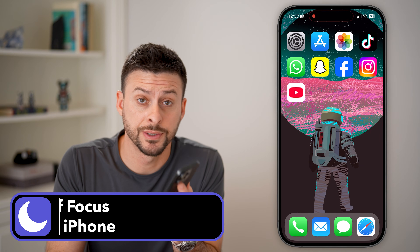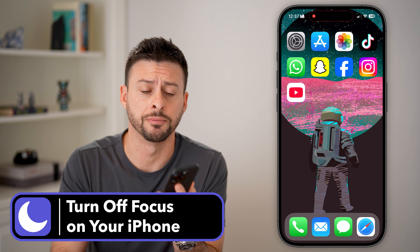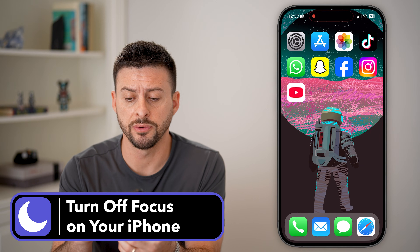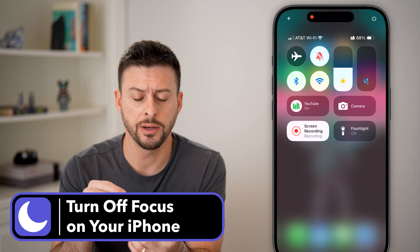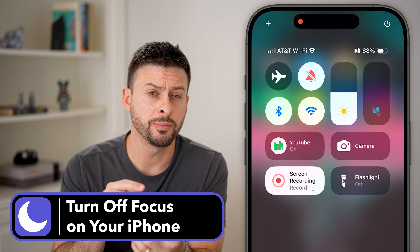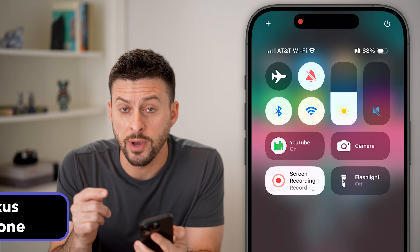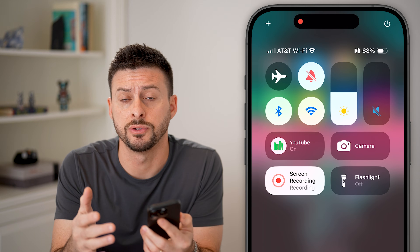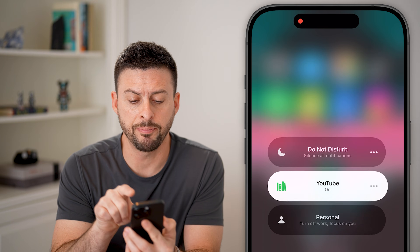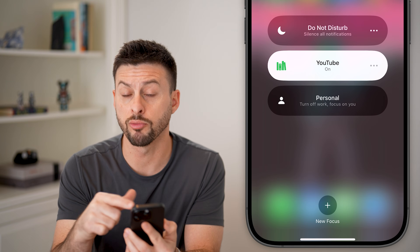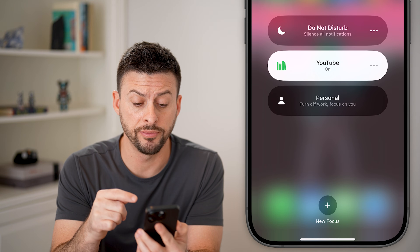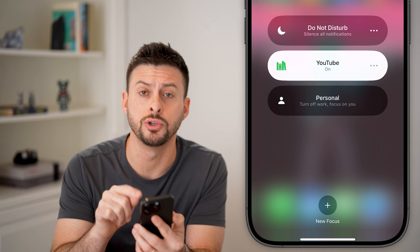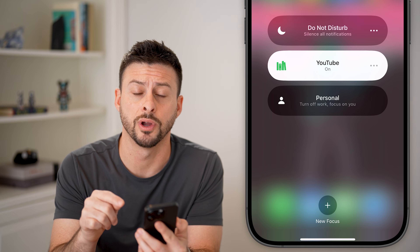Here's how to turn off focus on your iPhone. What we're going to do is swipe down from the top right. You should be able to see if you have a focus mode like Do Not Disturb turned on. You can tap on it, and it'll reveal all of the different ones — you can see my YouTube focus is turned on.